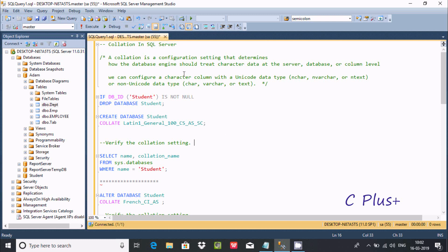In this video I'm going to discuss what collation is in Microsoft SQL Server Management Studio. A collation is a configuration setting that determines how the database engine should treat character data at the server, database, or column level.